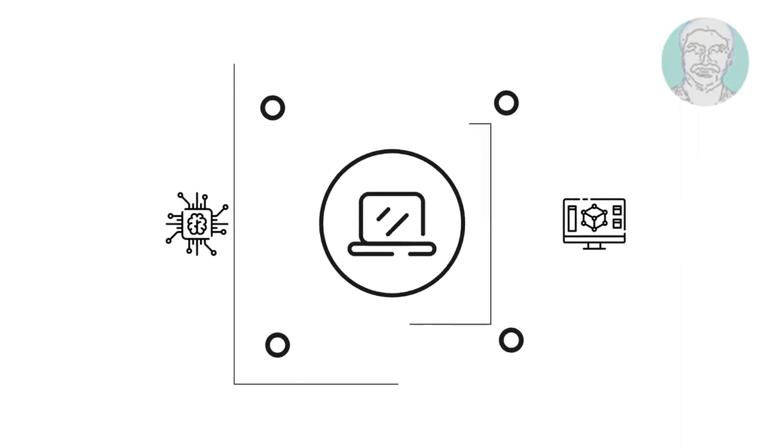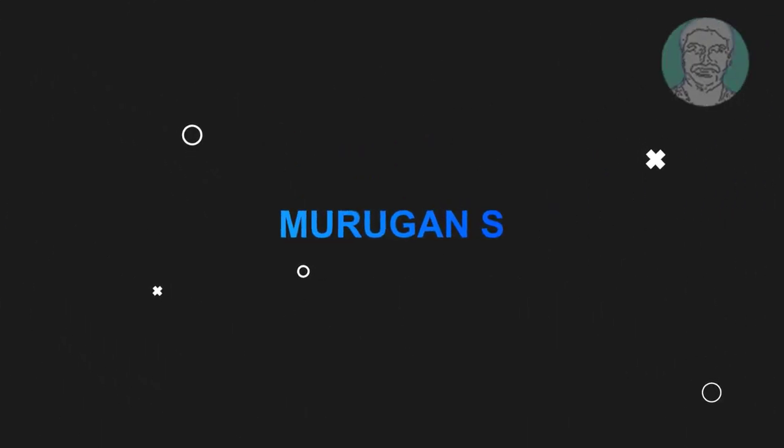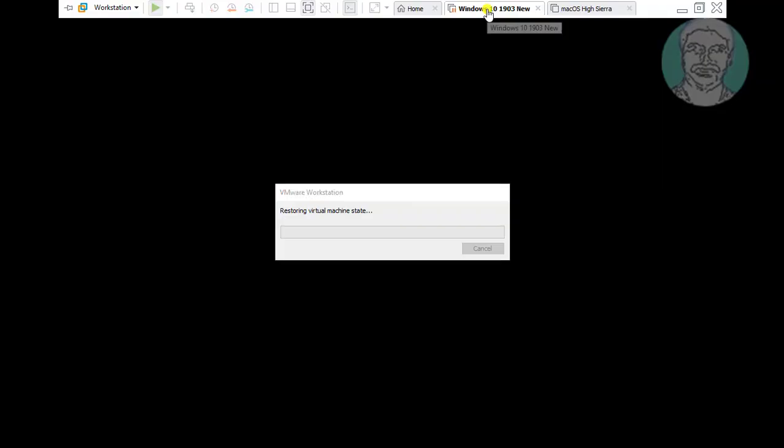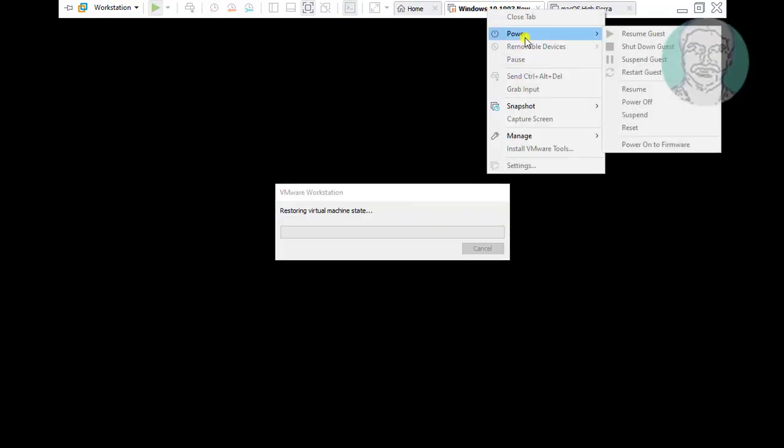Welcome viewer, I am Murigan S. This video tutorial describes how to fix virtual machine is busy in VMware Workstation.